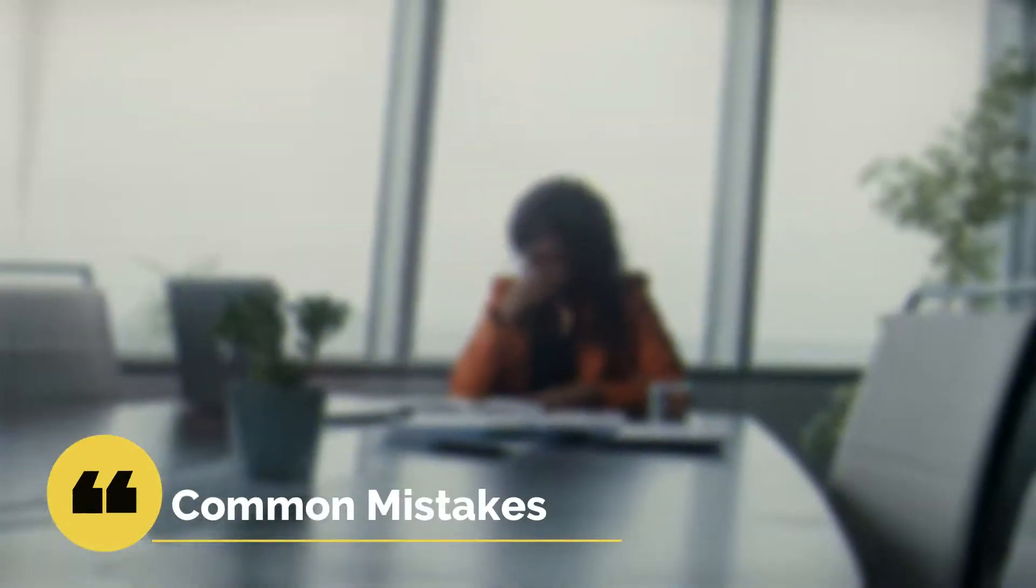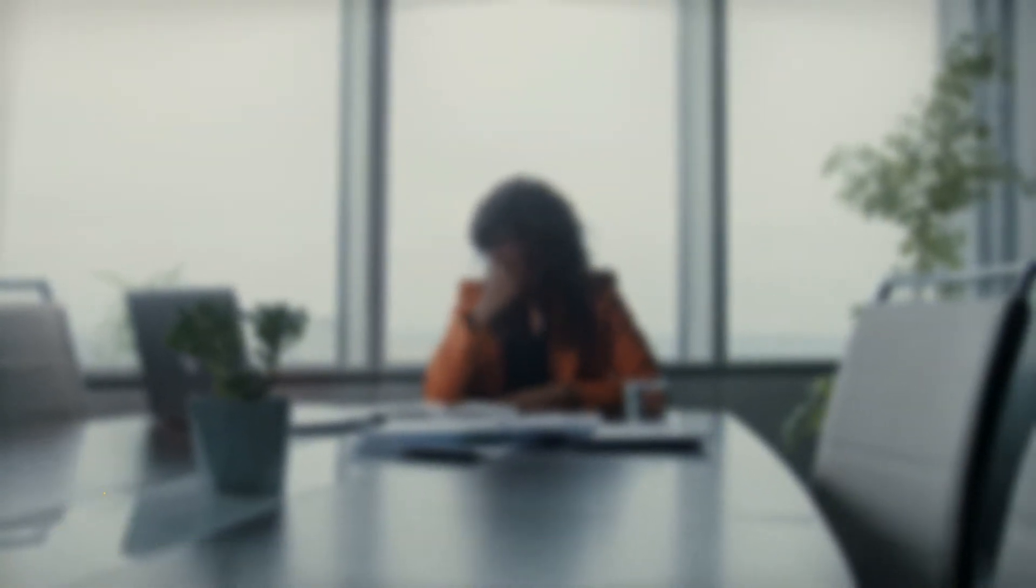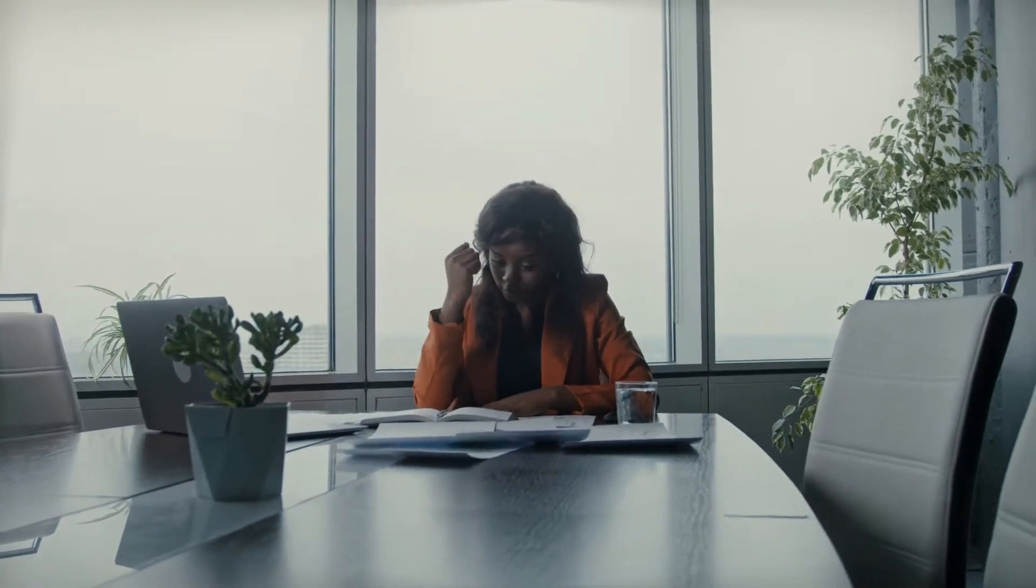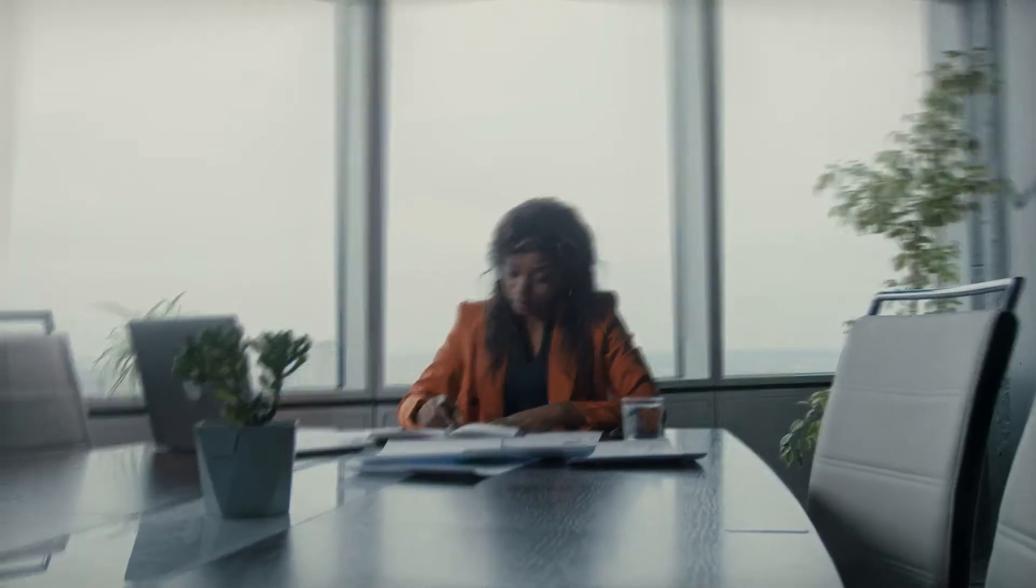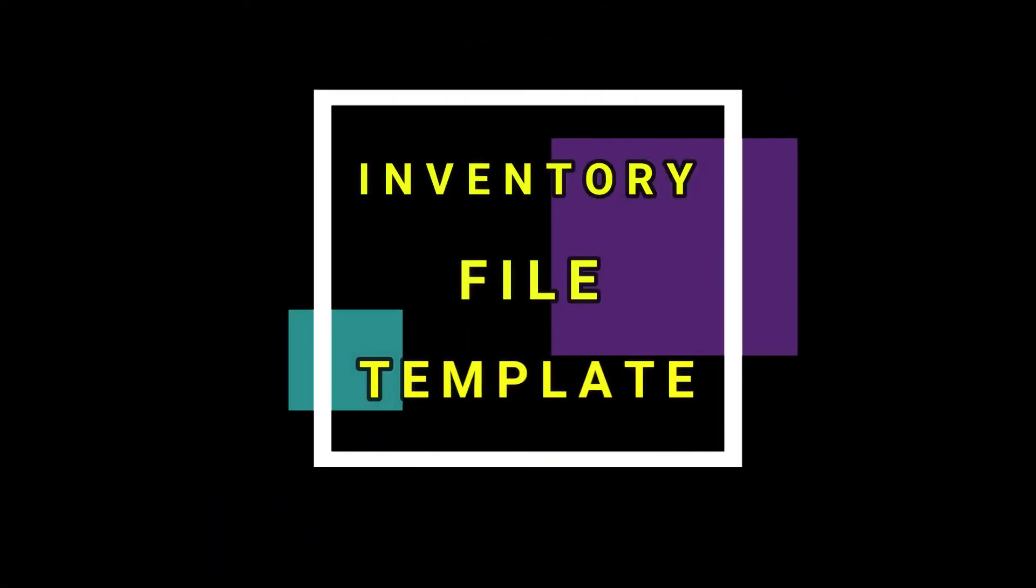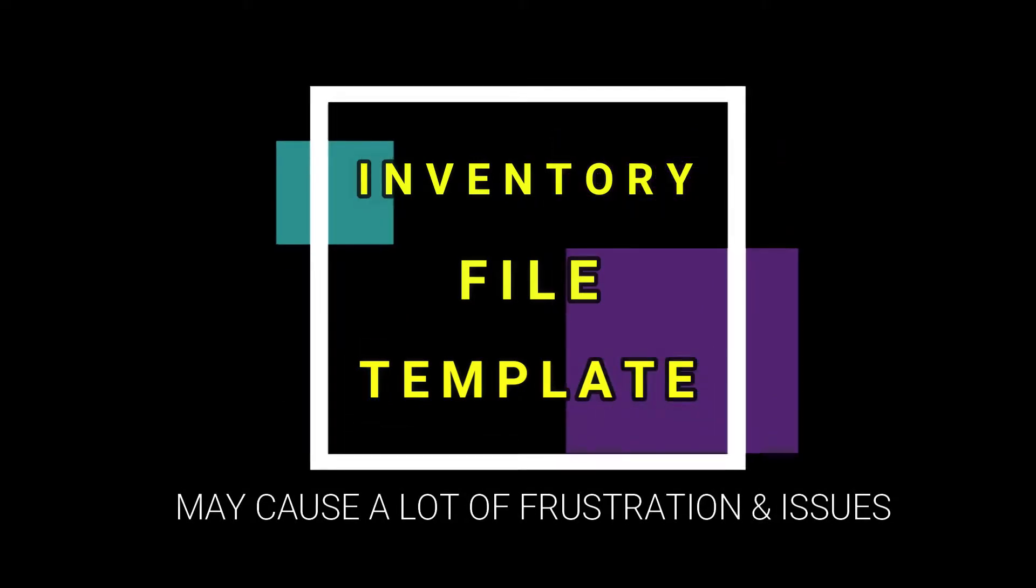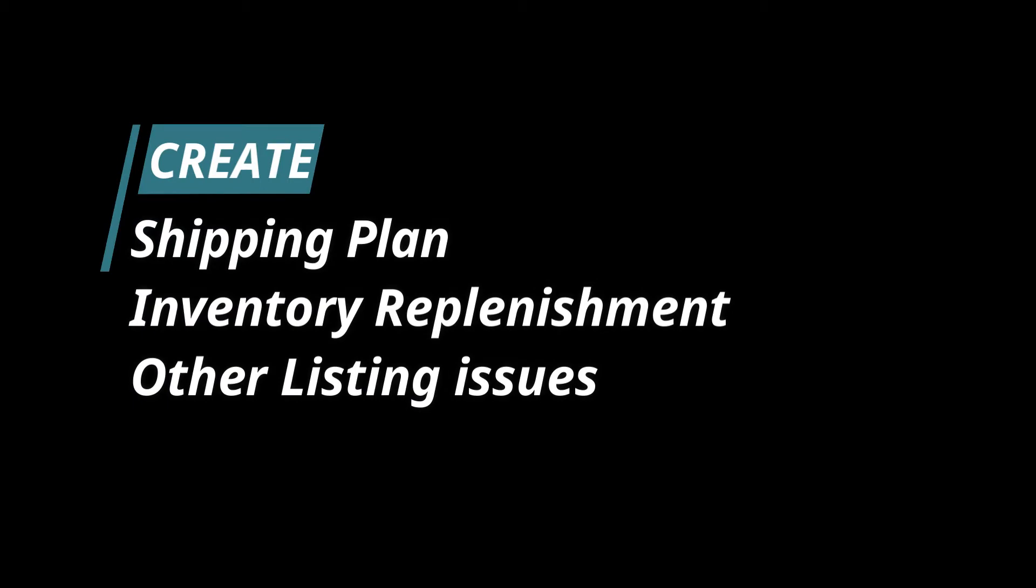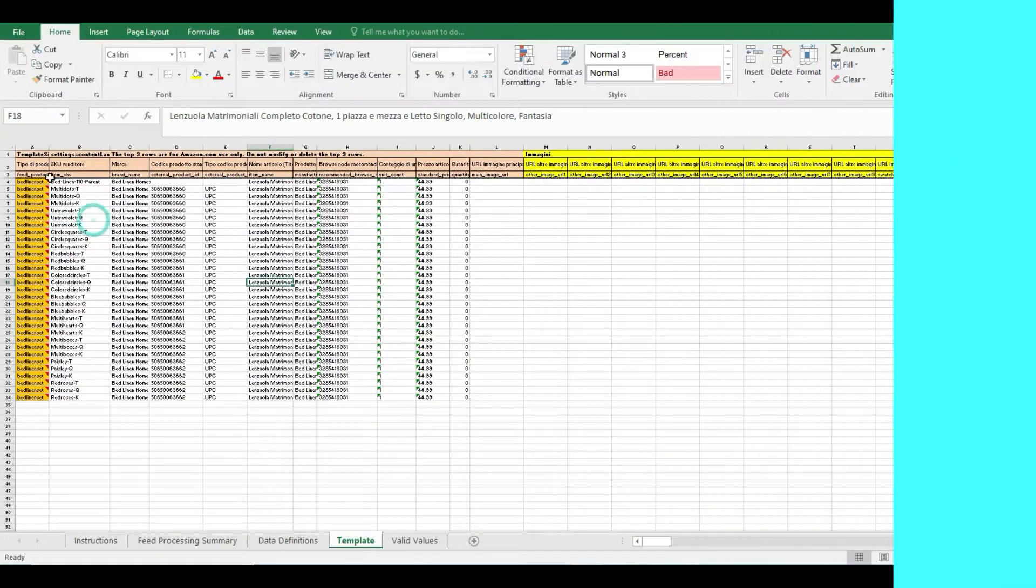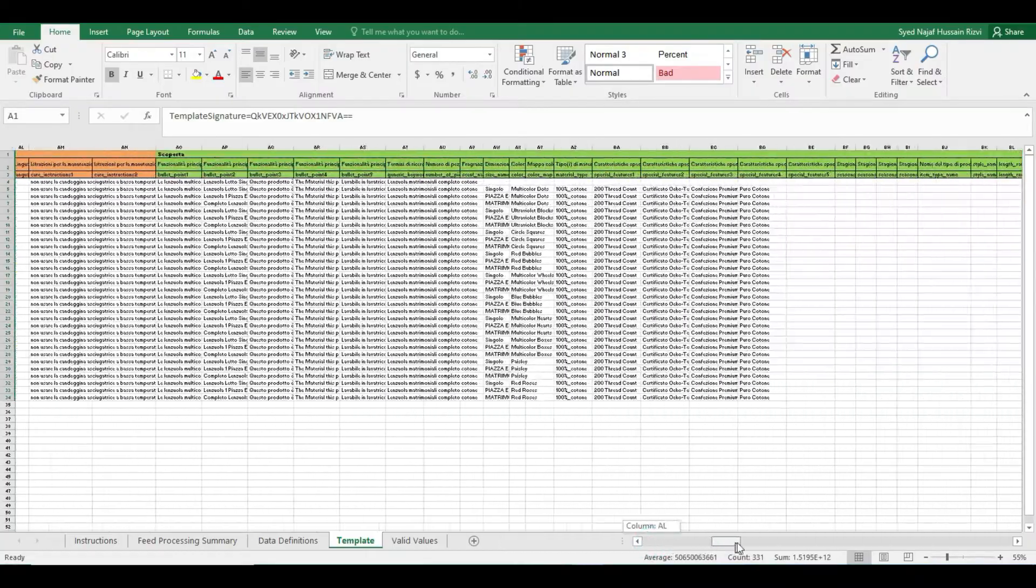There are some common mistakes that people usually commit while creating variations in Amazon listing, especially when using inventory file template. Down the line it can cause a lot of frustration and issues when you go create shipping plans, inventory replenishment, and moreover your listing keeps getting suppressed and inactive.